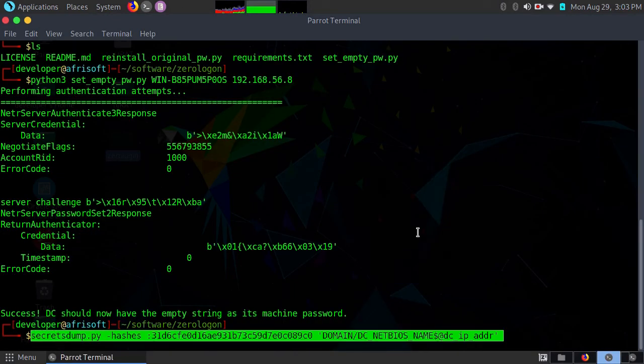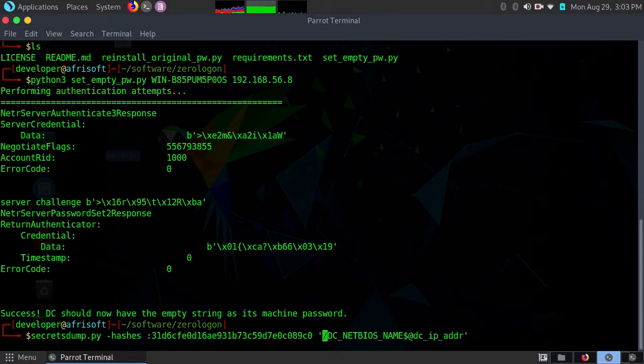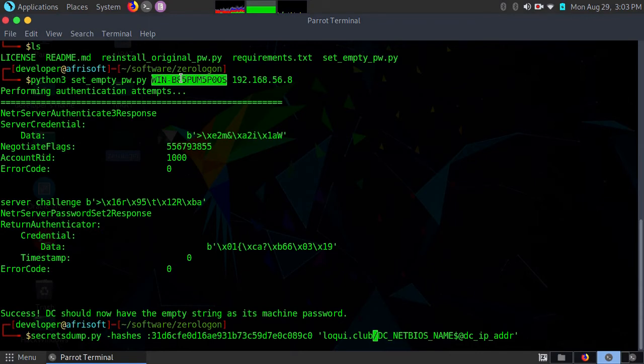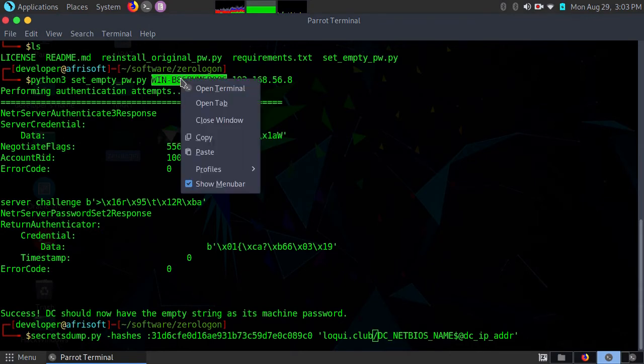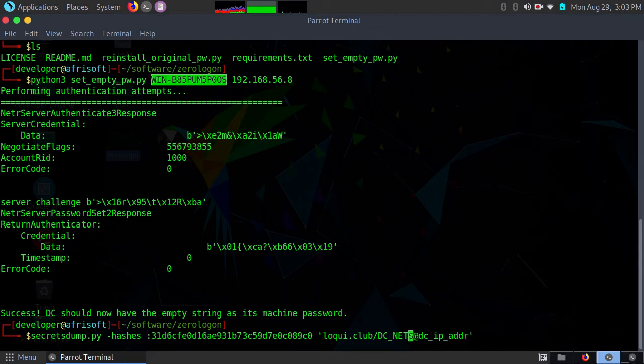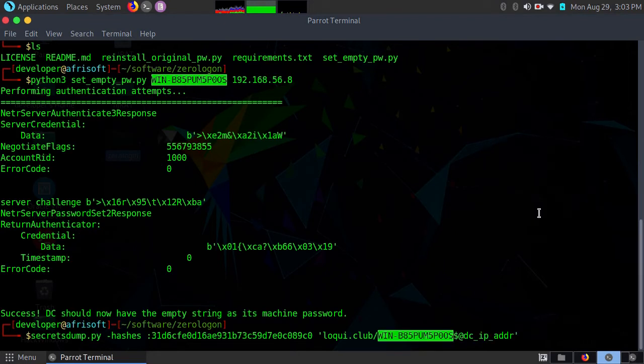I'll just paste it in my machine. For the domain I'll use what I enumerated with nmap, so I'll remove this and put my domain name. For the NetBIOS name, I'll copy this. Remember, this we got from the nmap script. I'll paste my NetBIOS name and then my IP address.